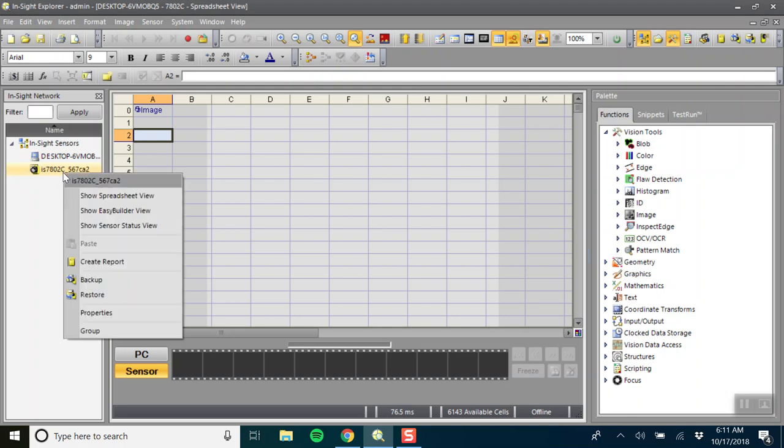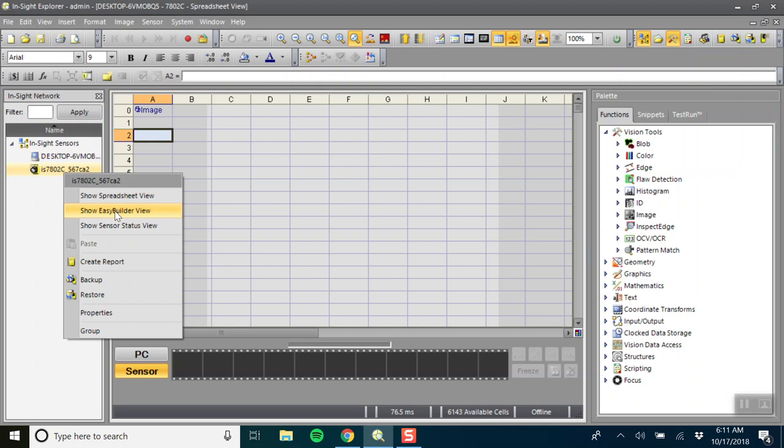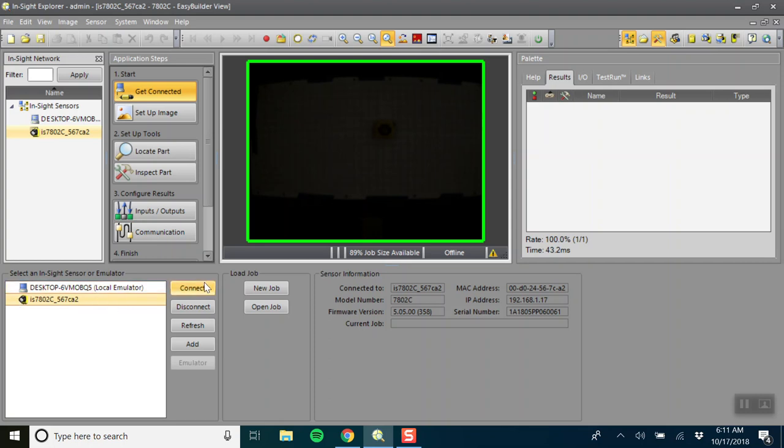So now to open up the Show Easy Builder View. This will just give you a different layout. Here on the lower left hand side you should see the camera again and you want to connect to your camera.